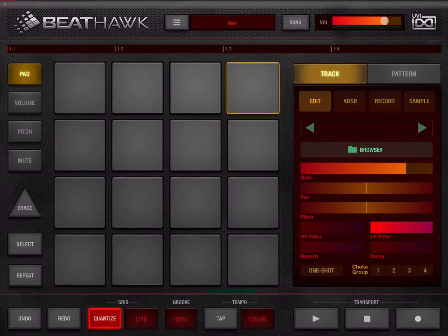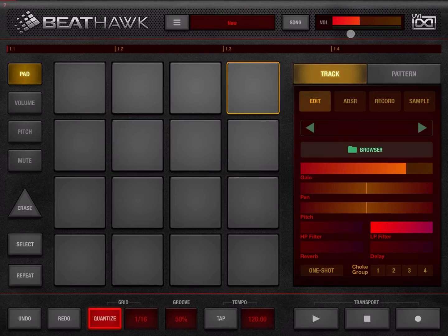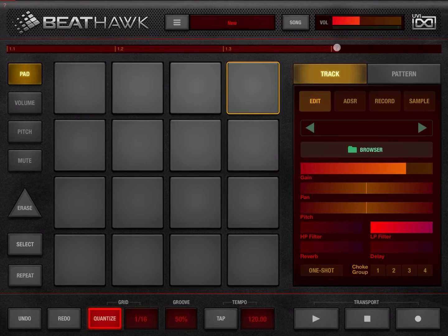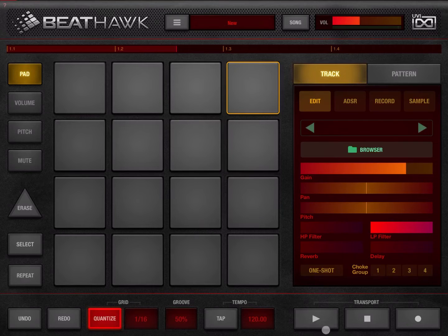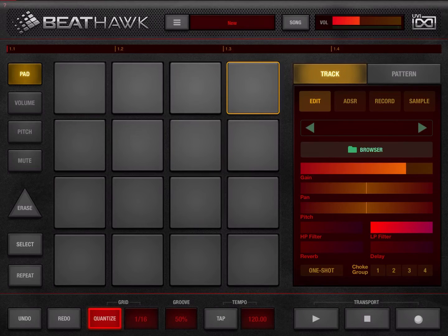Next we have a general volume which is set in decibels, so let's set it low. Then moving on, here you have your timeline for your pattern — in four bars for example — and here you can set the position in the transport where you want playback to start, using the transport controls.